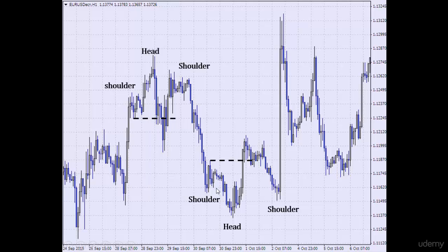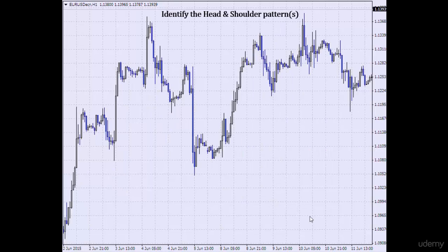Here is another head and shoulder pattern. This is the left shoulder, this is the head, and this is the right shoulder. Pause this video again and try to identify the head and shoulder patterns on this chart.